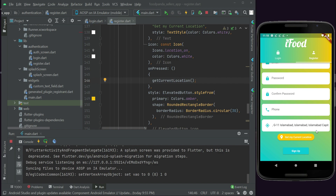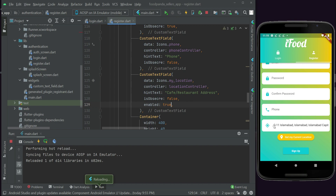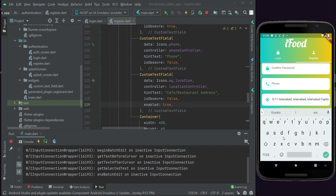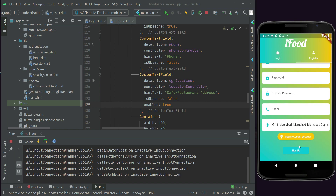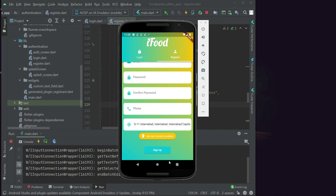If you test on a real phone it will get your exact real location. Since we are using an Android emulator the location is simulated. You can also manually edit the address field if you want to add further details. To set a custom location on the Android emulator, click the three-dot menu button in the emulator controls.